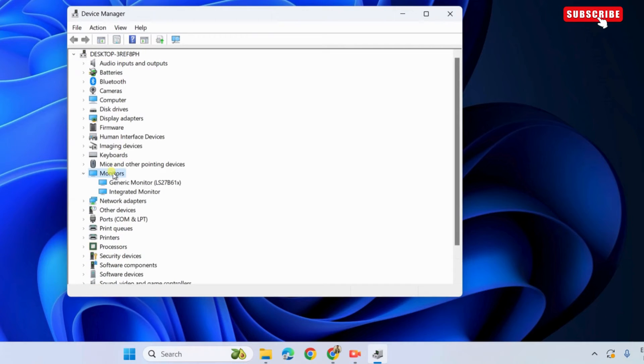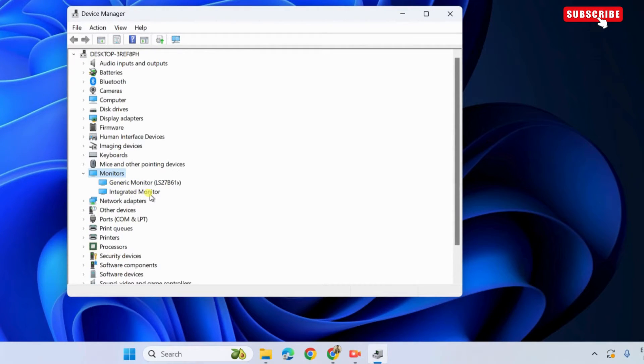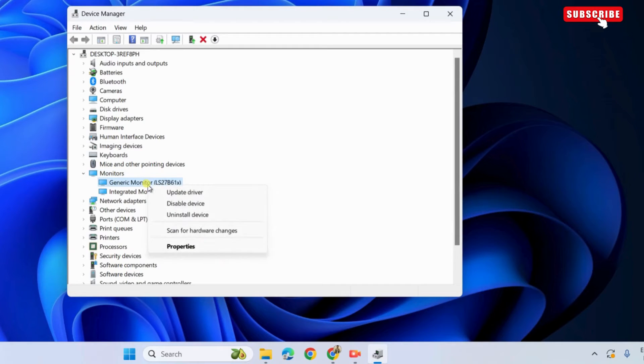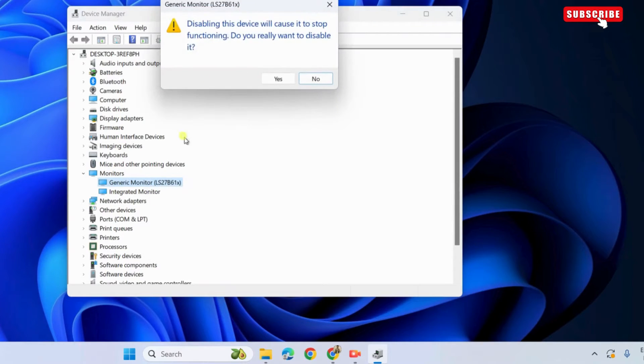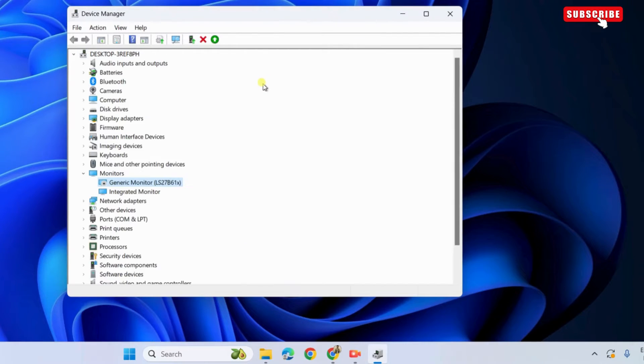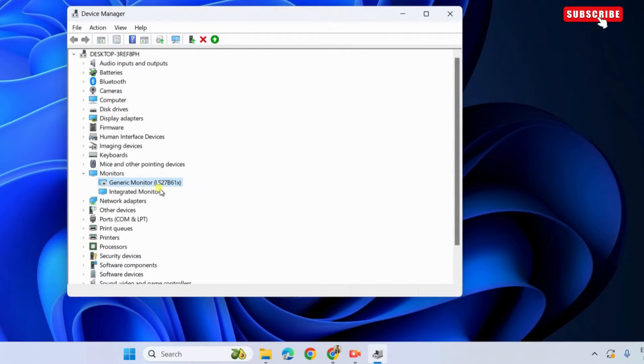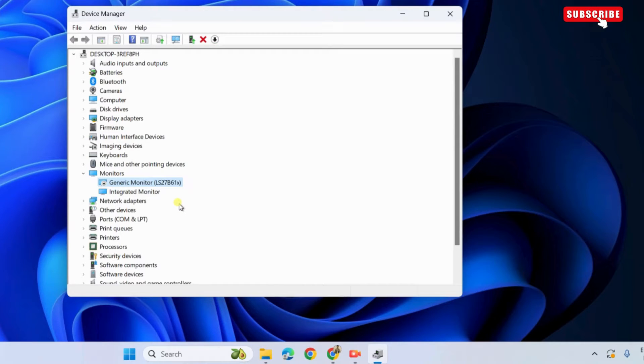Here, you will see a generic monitor or integrated monitor entry. Right click on the first entry and select disable device. Then, select yes to confirm. Wait for some time, right click on the same entry again, and then select enable device.